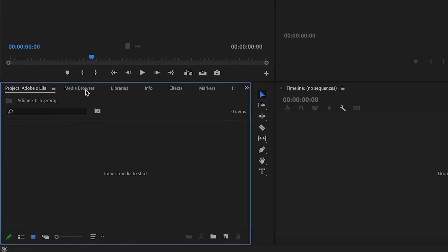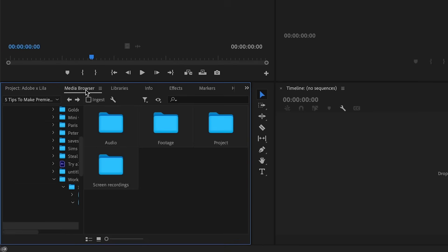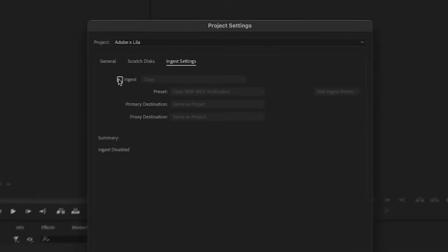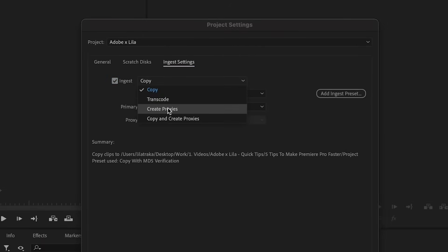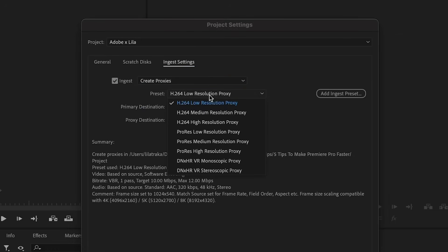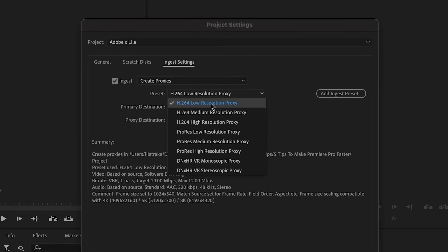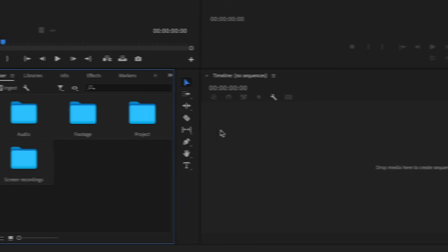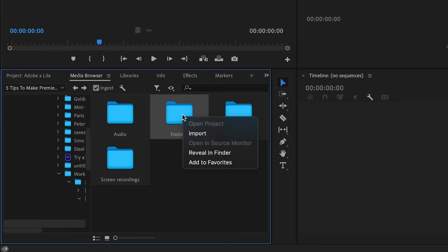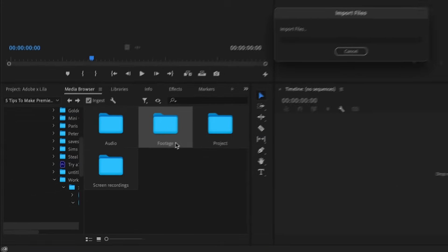So how do we do this? Step one: open the Media Browser within Premiere Pro. Step two: click on the wrench and then click on Create Proxies from the drop-down menu. Step three: choose your preset. Step four: click OK. Then right-click on the folder that you want to import and click Import.